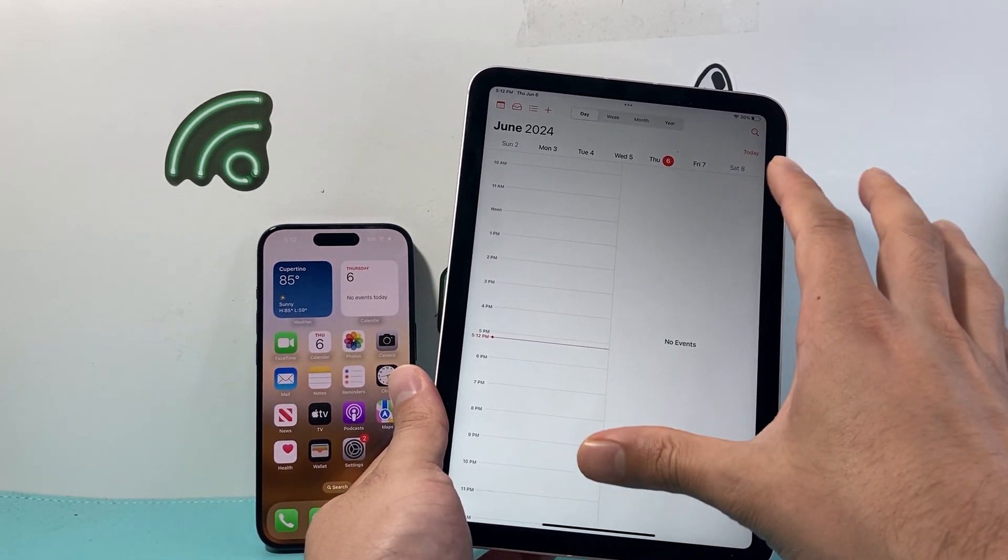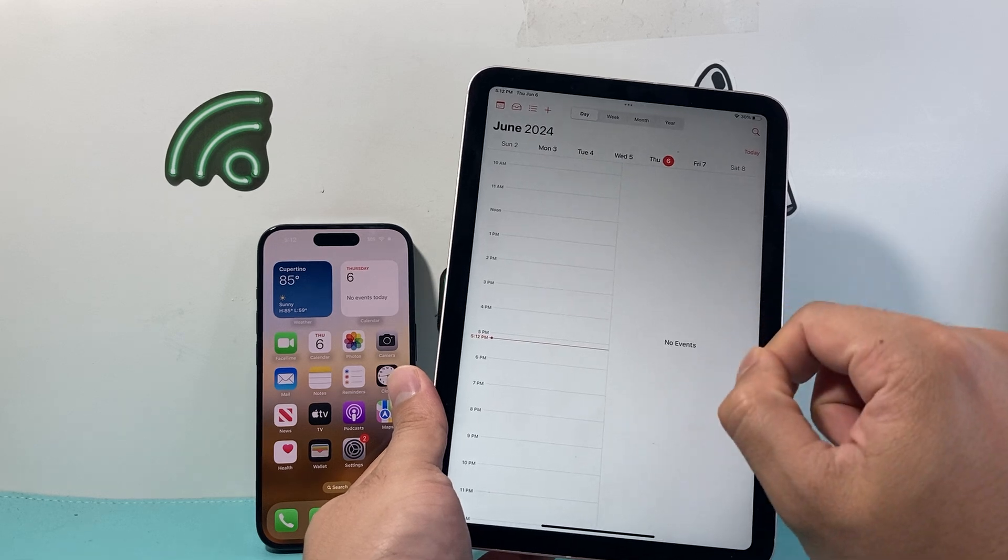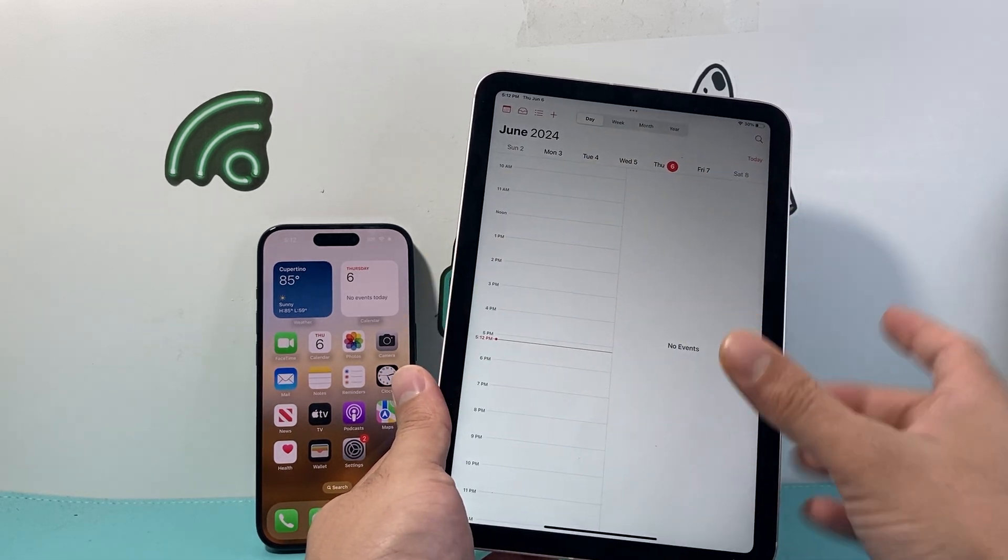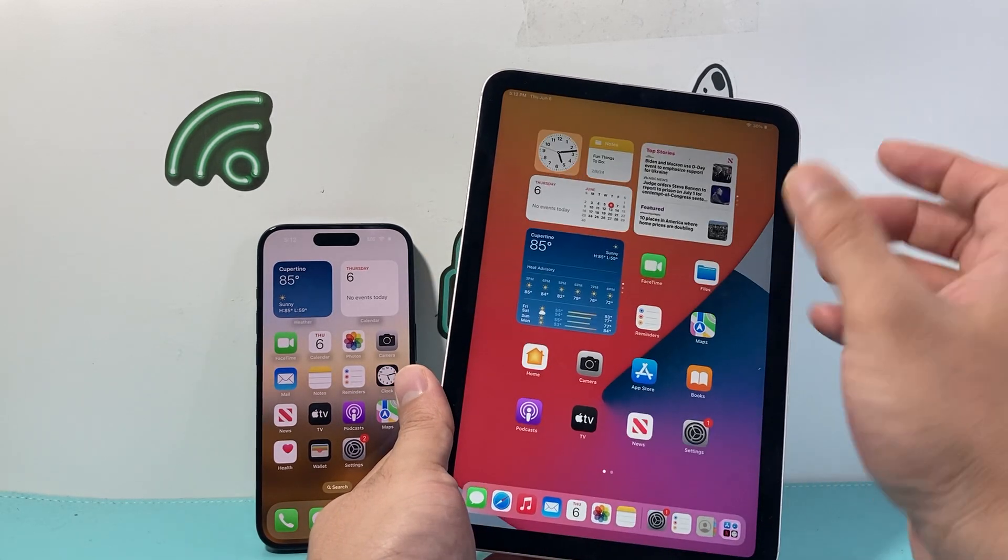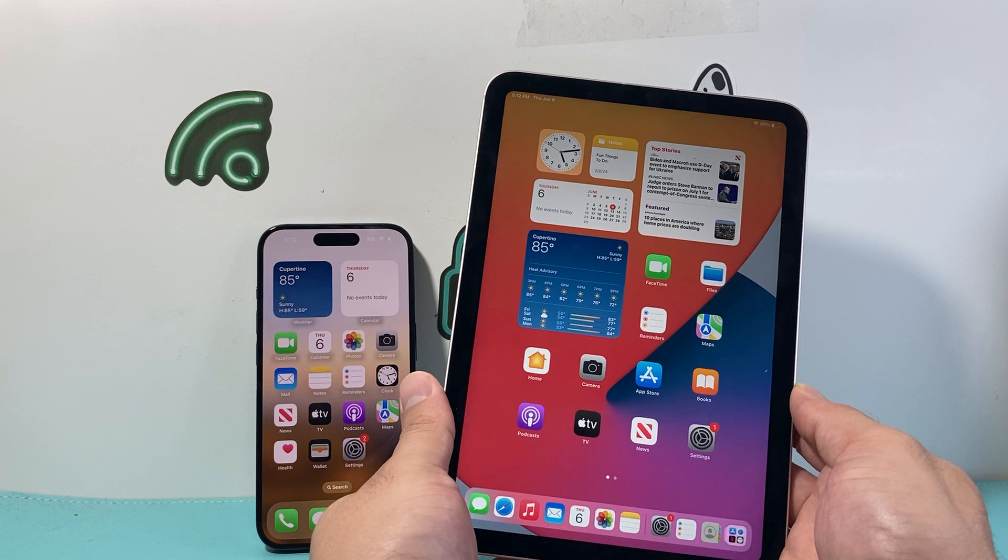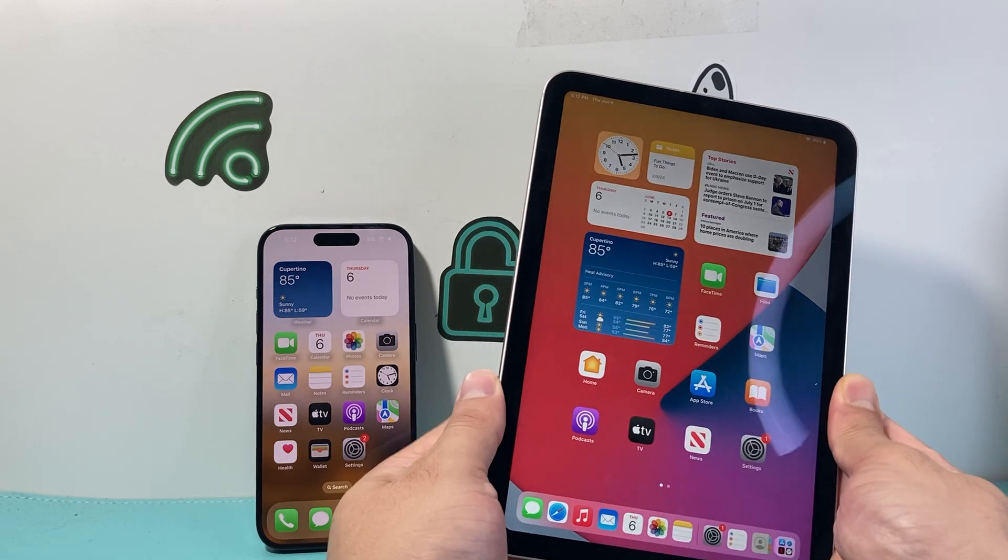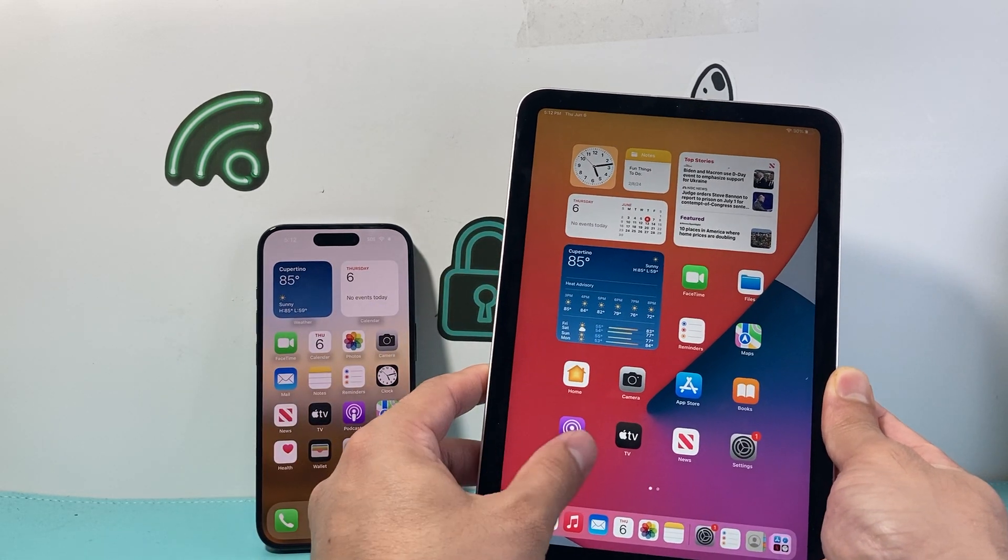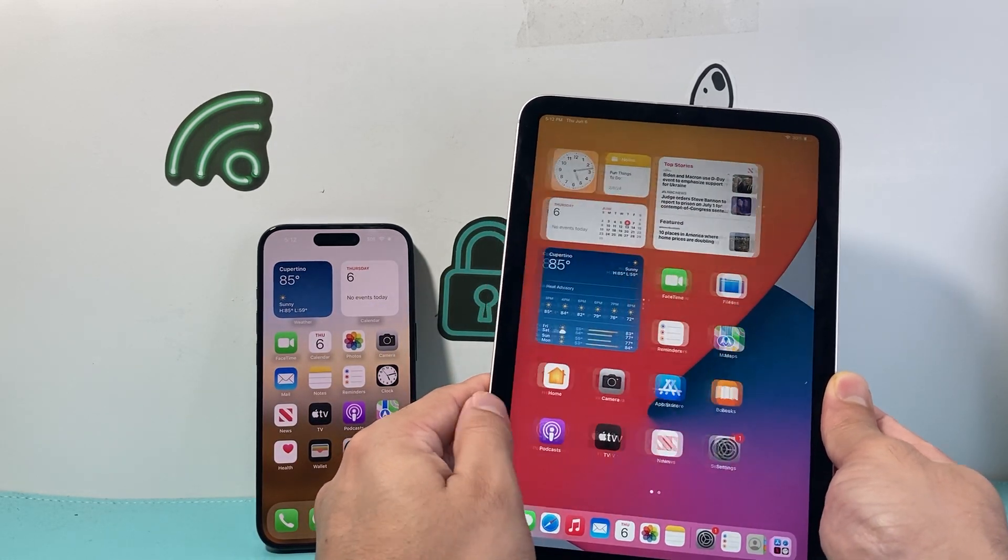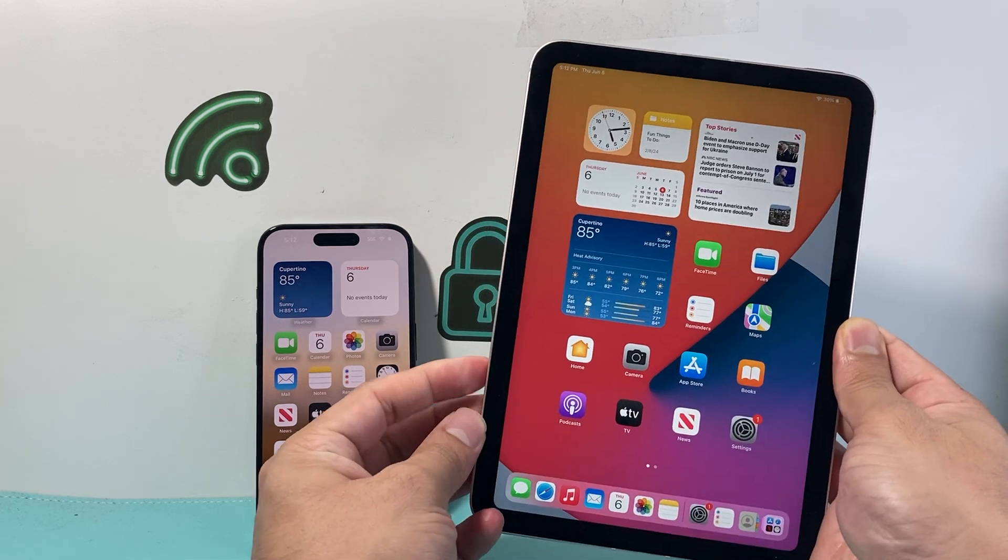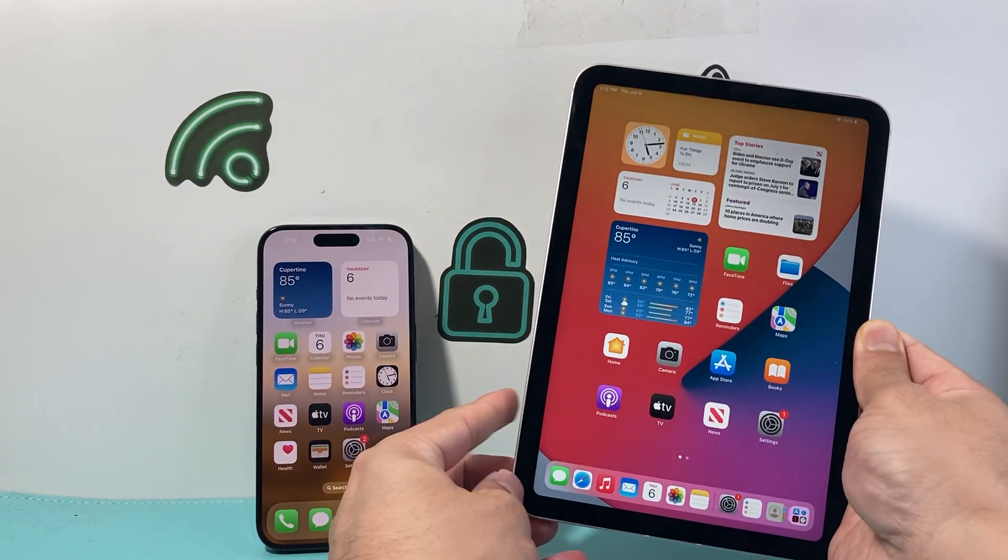You can also add events on this iPad calendar. It just won't show up on your iPhone. And the same thing if you add an event or appointment on your iPhone, it will not show up on your iPad. So that's how you unsync the calendars on your iPhone and iPad.